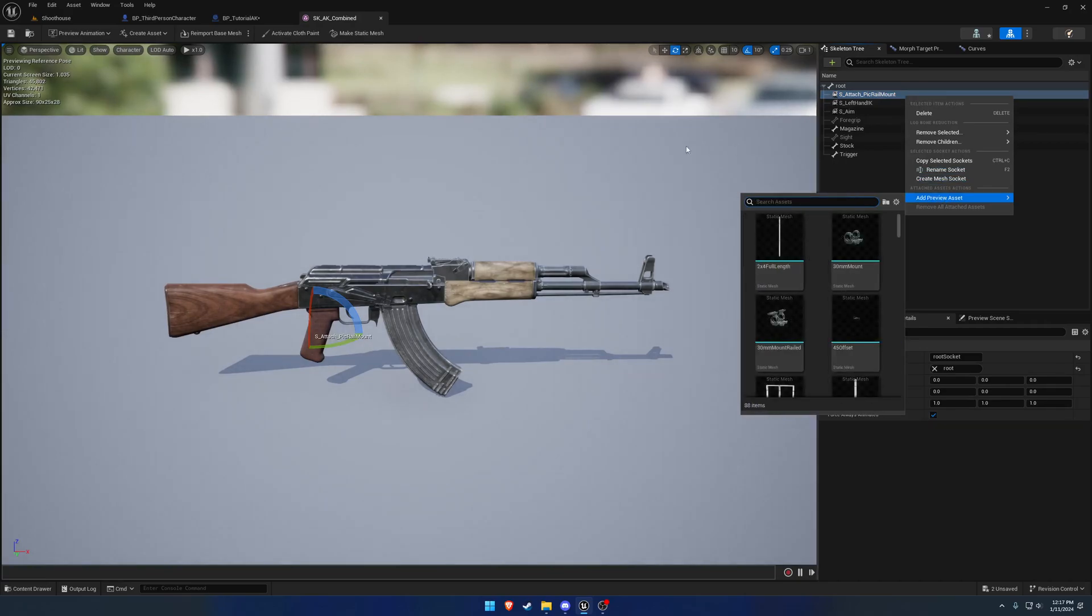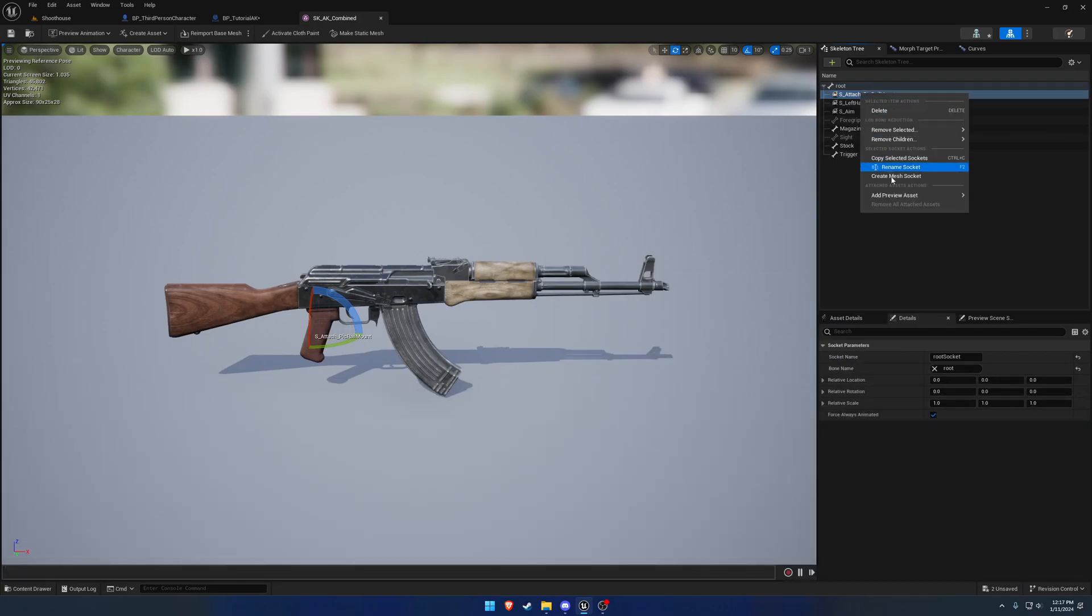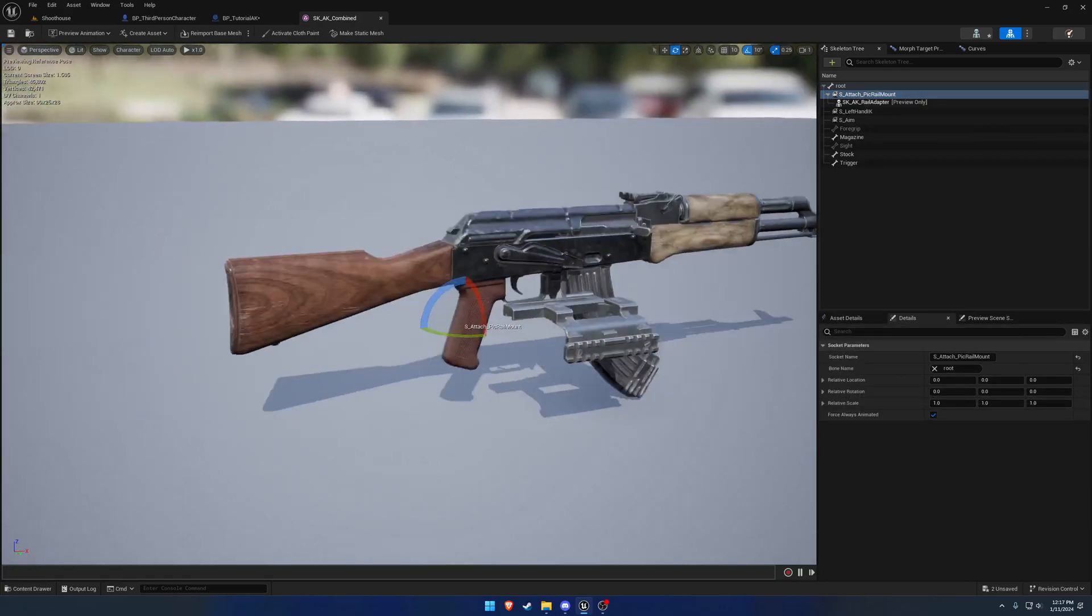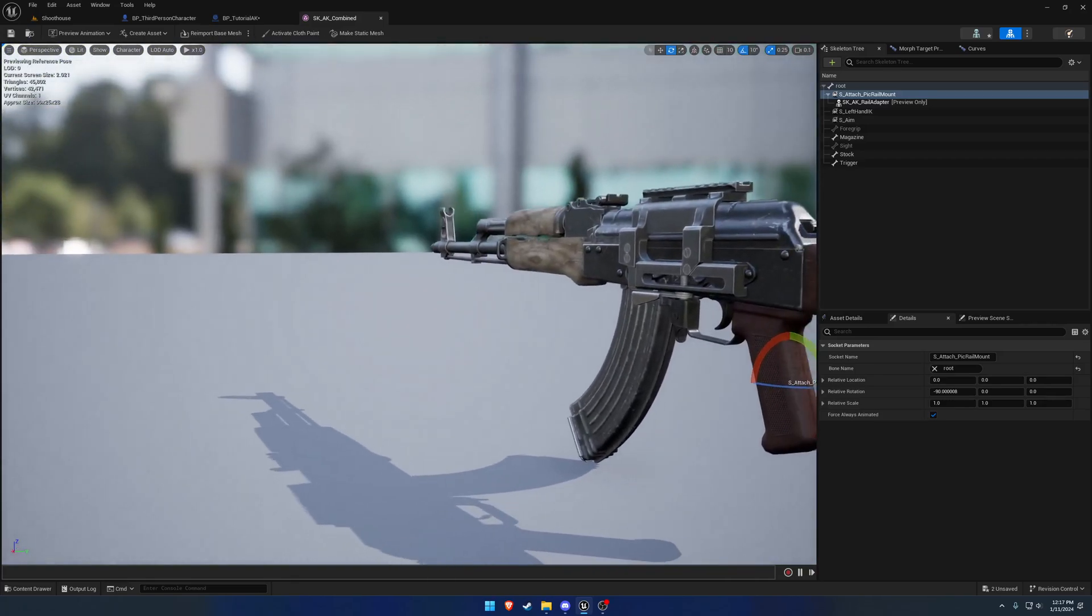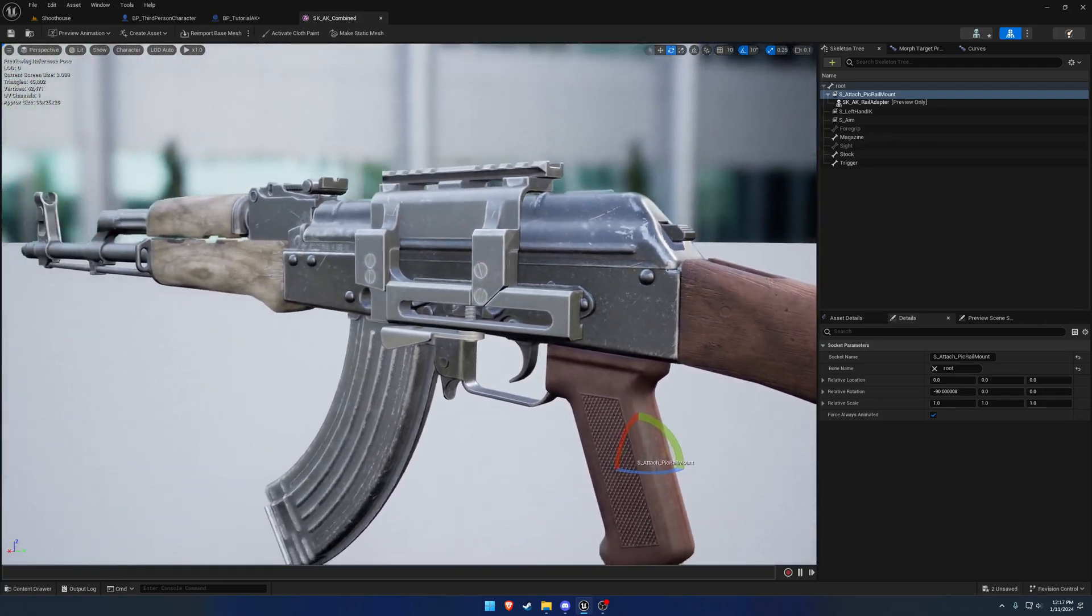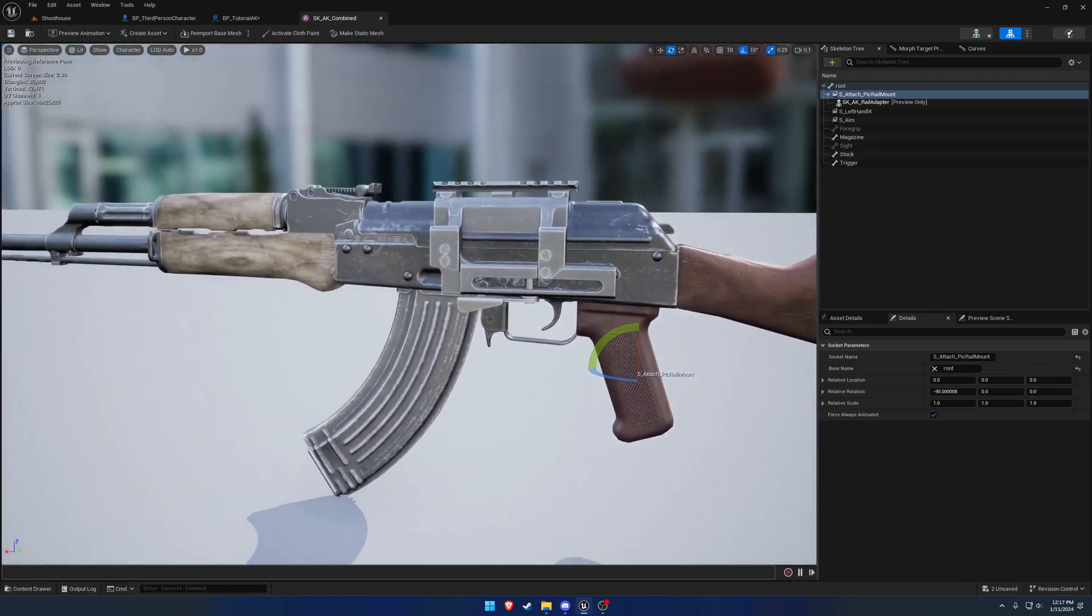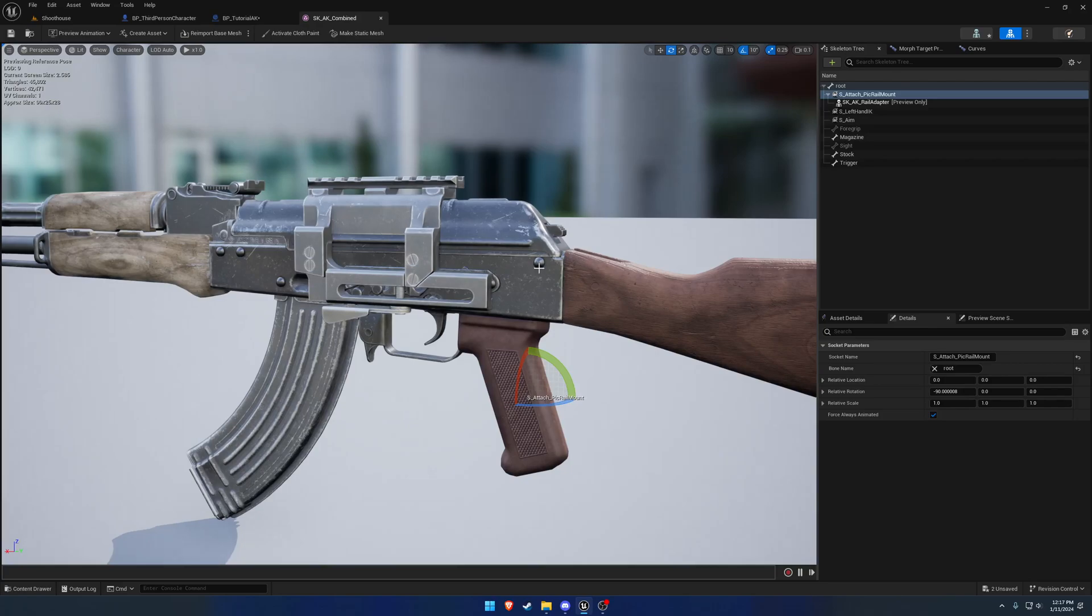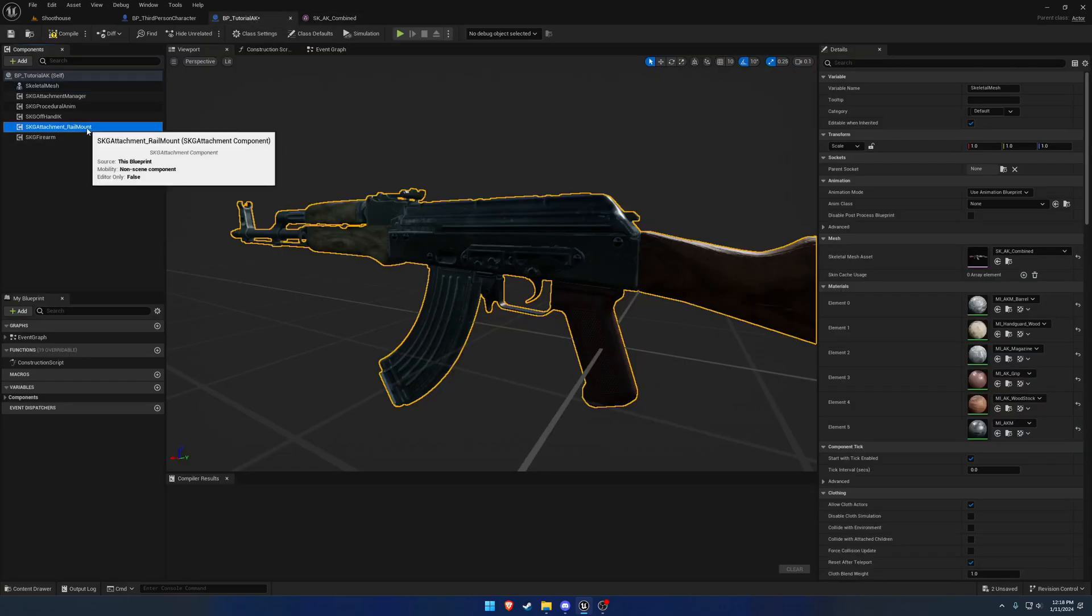Now we need the socket in which the attachment is going to attach to. I'm going to call this one S underscore attach underscore pick rail mount. Let's go ahead and just add it, the same stuff we did in the previous video. It's the AK rail adapter. I'm going to rotate that 90 degrees up. And go figure, is this already lined up perfect? Yeah, it is. So I guess they set their stuff up with an origin point that is pretty much just right to the root. We're just going to leave it to the root.